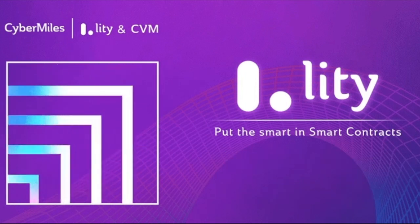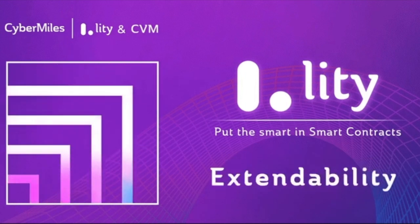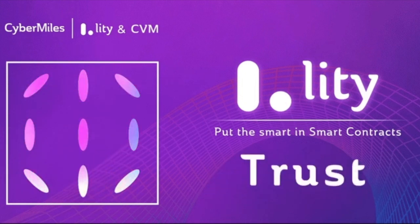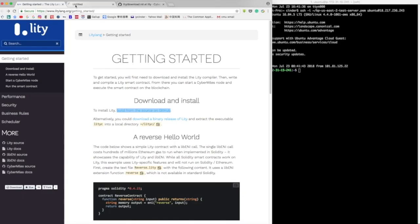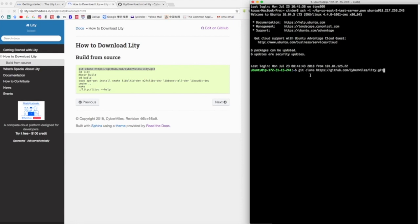Hi everyone! Welcome to Lity 101 presented by CyberMiles. This is a tutorial on how to set up Lity and use it to compile a reverse Hello World smart contract.